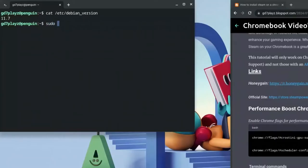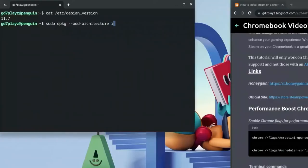Next, type: sudo dpkg --add-architecture i386, then hit Enter. This ensures that even if your Chromebook is 32-bit, Steam will still work for you.